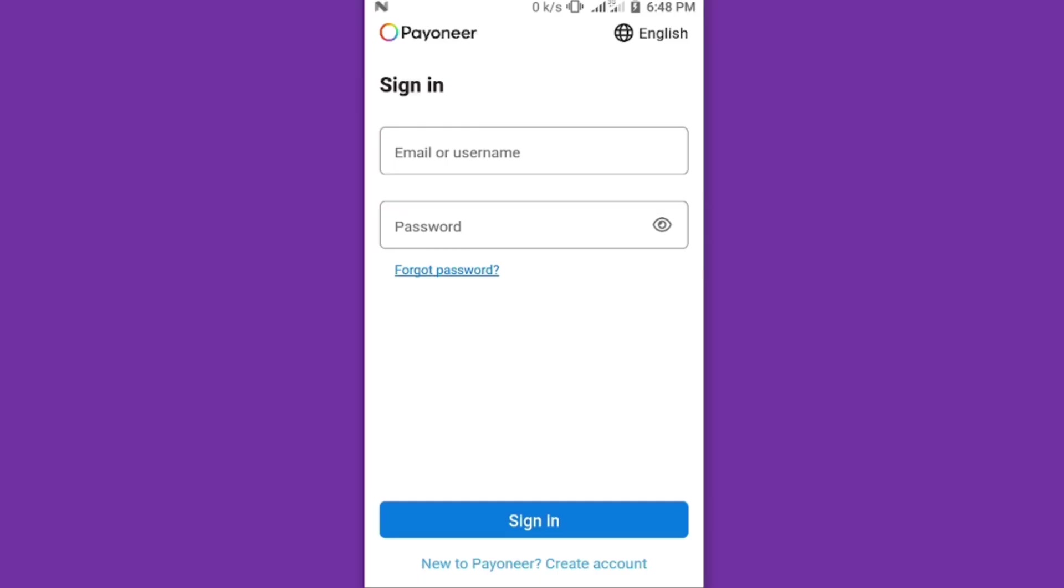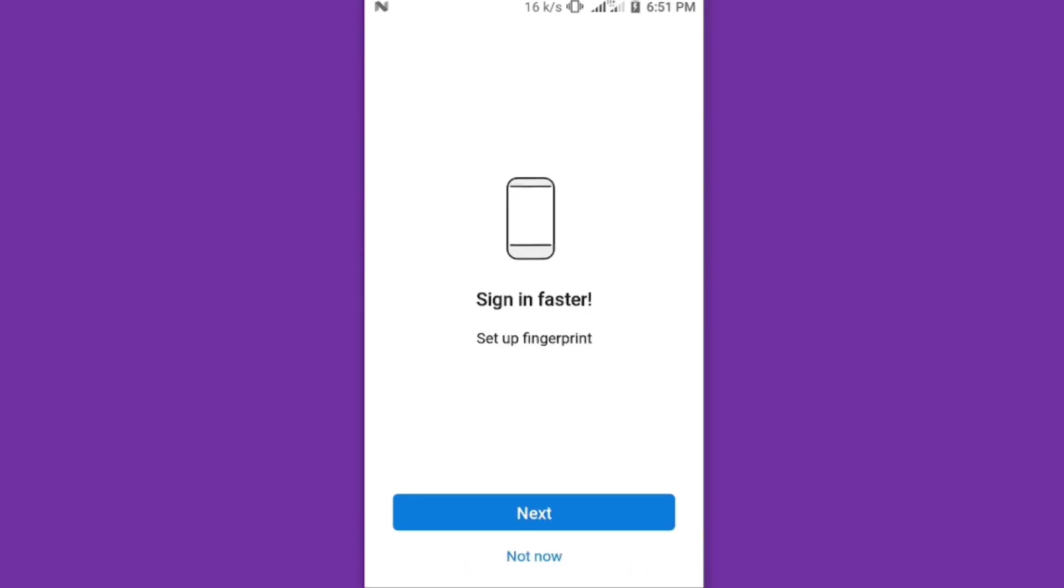Here you have to log in with your email or username, then your password, then click on login. After putting your details, you'll be logged in. They will give you the chance to use your fingerprint as a password so that whenever you sign in you can just use your fingerprint.